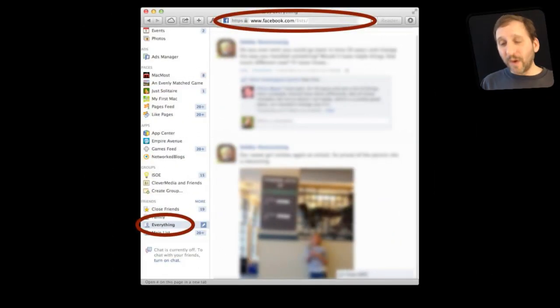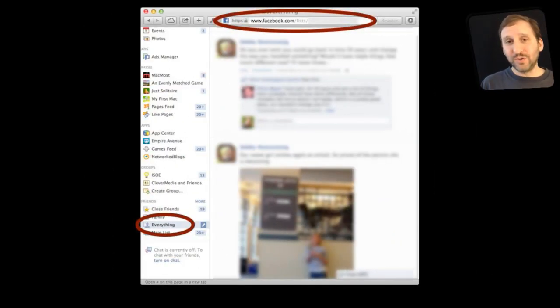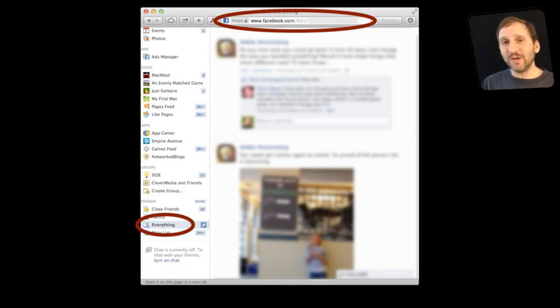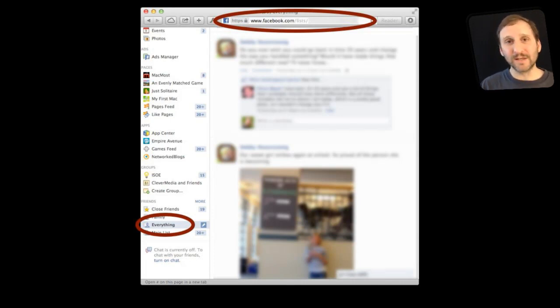Now additionally in your web browser you can go to the everything list that you have created. Notice at the top you have a unique URL that has this long number in it. So you can bookmark this page.